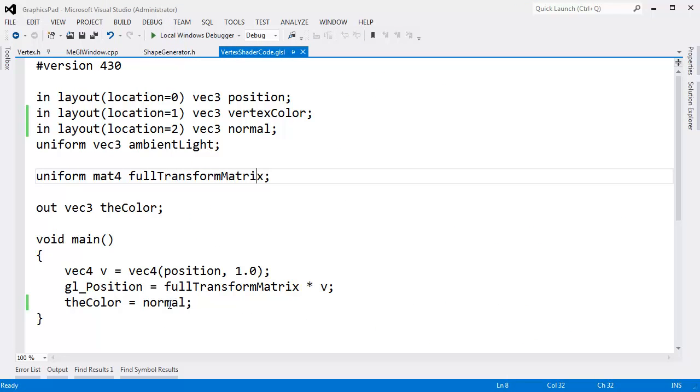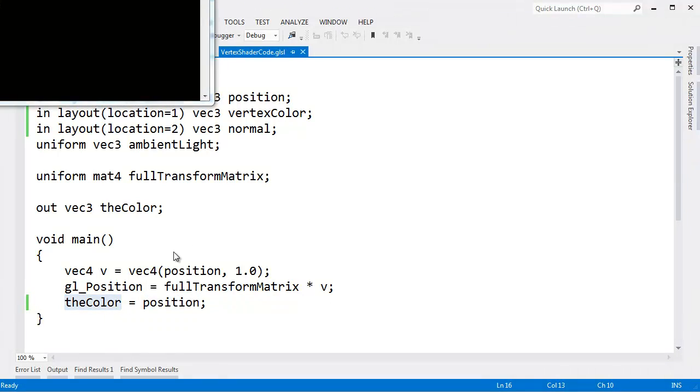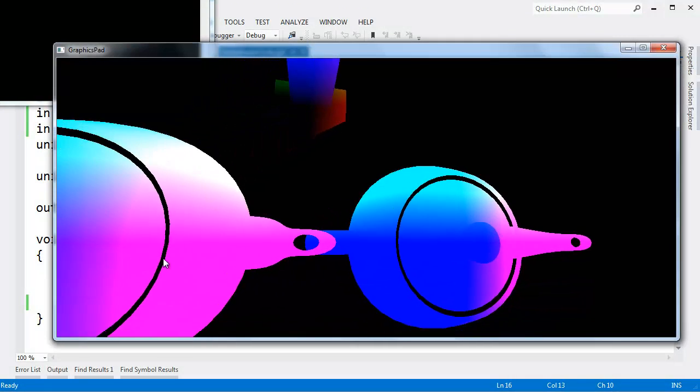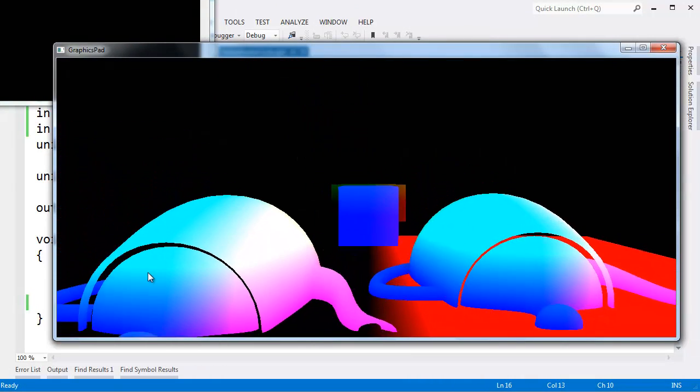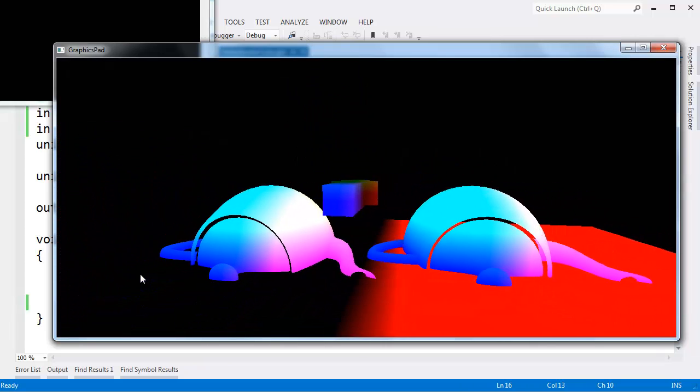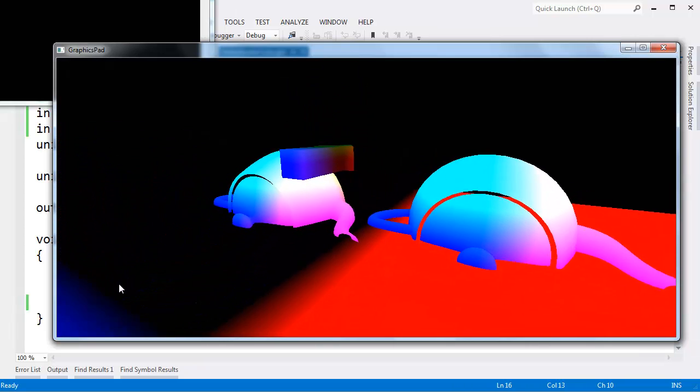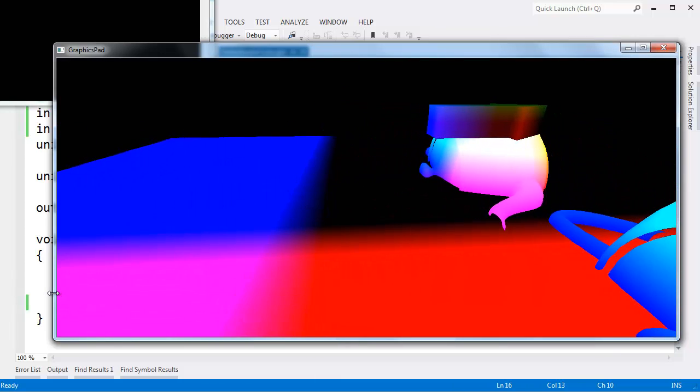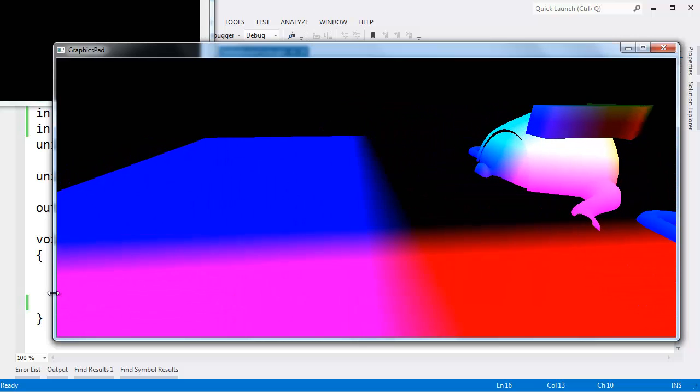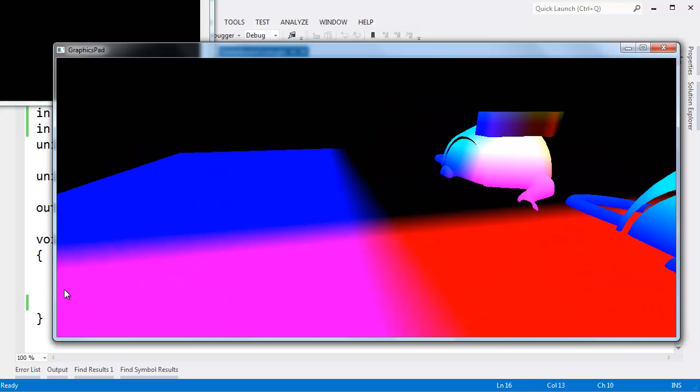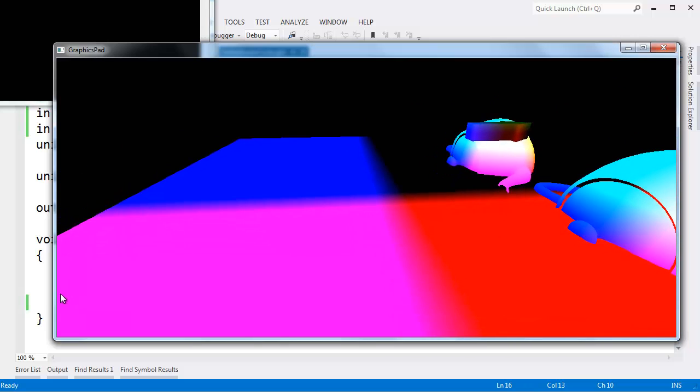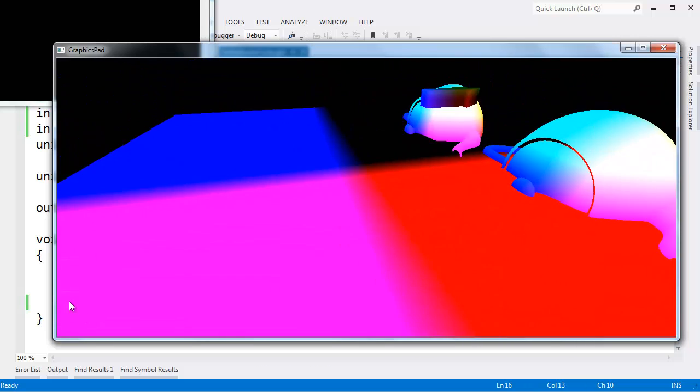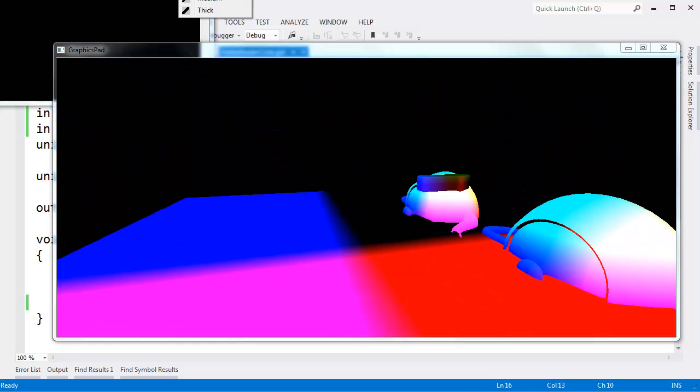We can have even more fun with this. In the shader, we can say, hey, instead of rendering the color as the normal, let's use the position. Let's use the position of that vector as the color. Control F5, build that, run that. And you can see we get very interesting effects. We can see the position, the x, y, z. Look, that is really neat. We're seeing the position of the vertices rendered as a color.